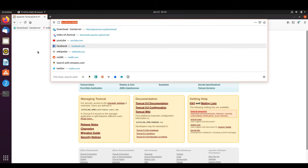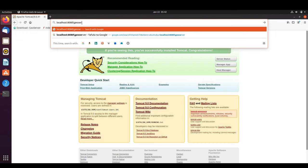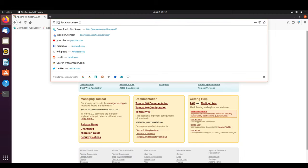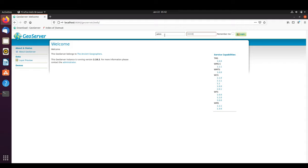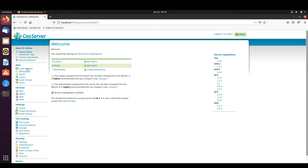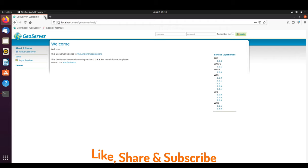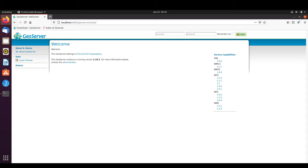Now we navigate to the server's address with '/geoserver' appended, and there we are — GeoServer is running and we can log in. We have successfully deployed GeoServer in Ubuntu. Next time we'll look at deploying GeoServer using the binary files. Feel free to comment and subscribe for more GeoServer content.